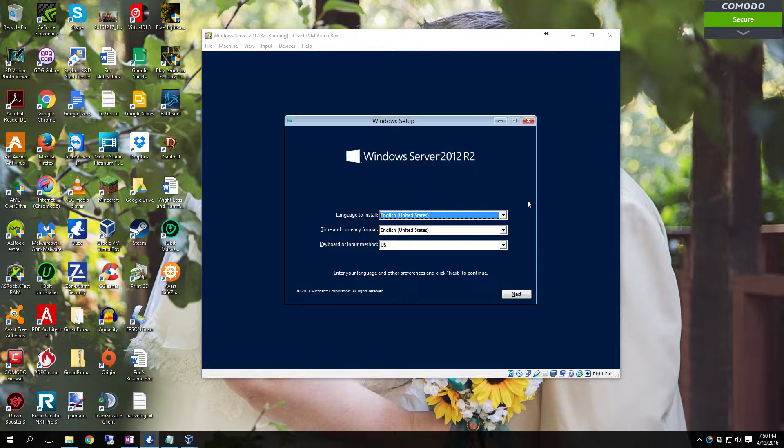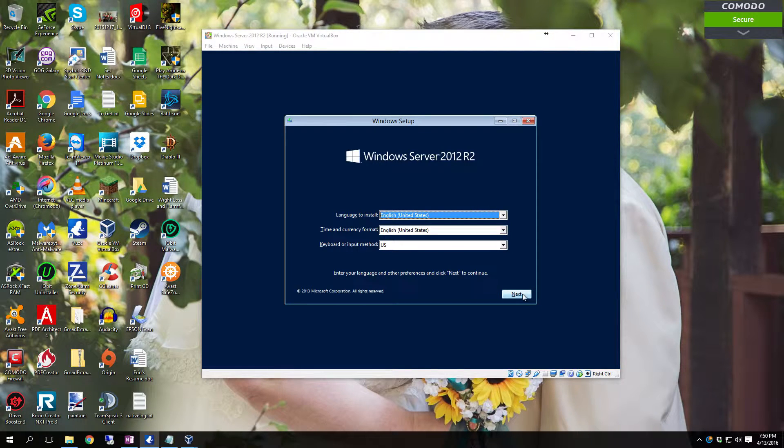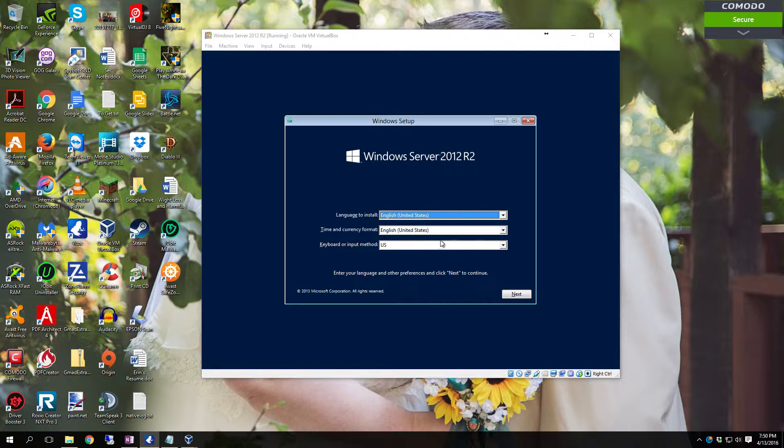So you'll have to have the installation media in a disk drive or a USB, bootable USB drive. Once you boot to it it'll load up to this screen. Click next after you select your languages and time format and keyboard layout.